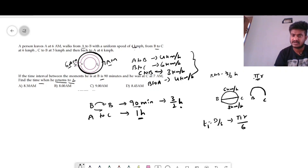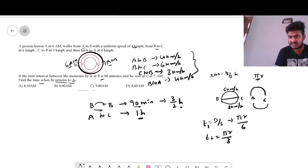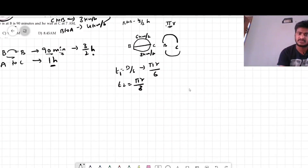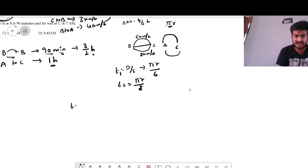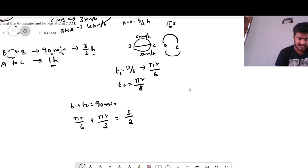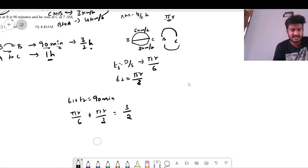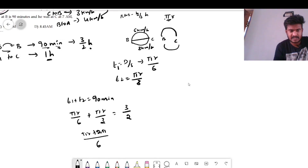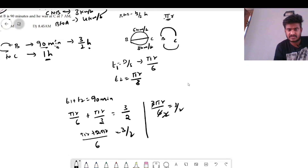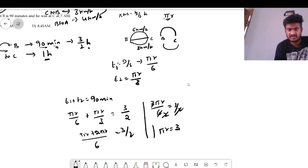Similarly, C to B is also semicircular. Distance equals πr, speed equals 3, so time t2 equals πr divided by 3. The total time t1 plus t2 equals 90 minutes, which is 3/2 hours. So πr/6 plus πr/3 equals 3/2. Taking LCM of 6: πr plus 2πr over 6 equals 3/2, giving 3πr/6 equals 3/2, so πr equals 3.